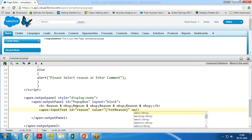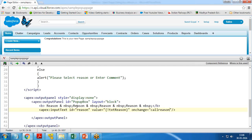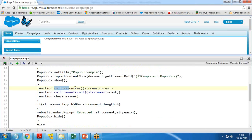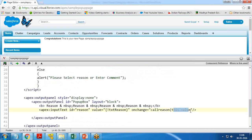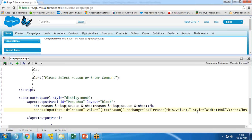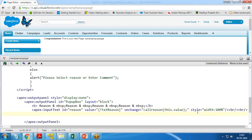On the reason input field, the onChange handler calls the callReason function and passes this.value as the parameter, so the callReason function receives the current input value. I also set the style of this input field to width 100%. Then I add two line breaks for spacing before the comment section.